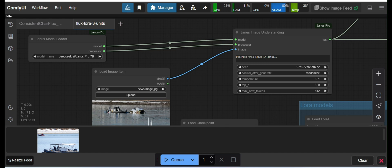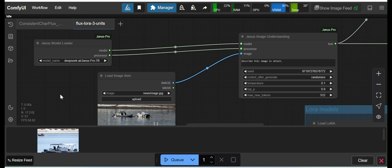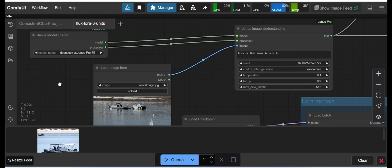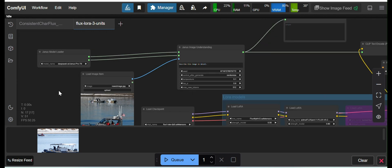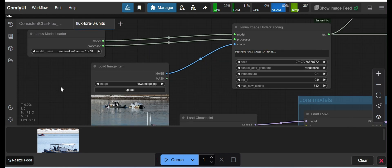Hello friends, today in this video I'll show you how to use DeepSeek's newly released model, Janus Pro. I'll show you how you can use Janus Pro in ComfyUI and the use cases — in what cases you can use the Janus Pro model. This is the simple workflow I have created.